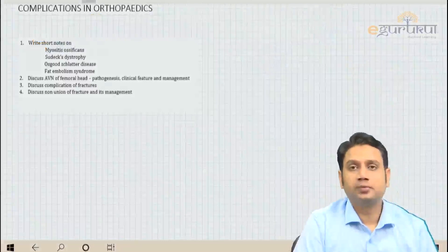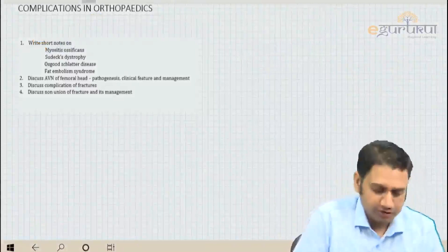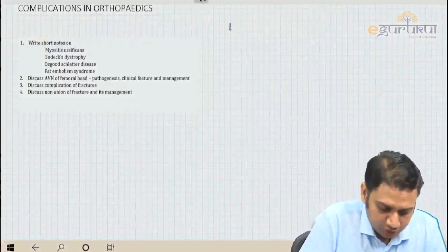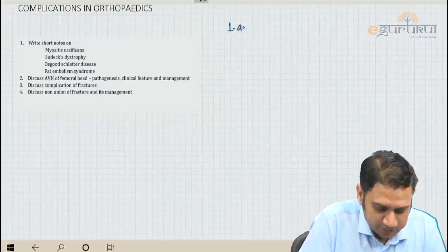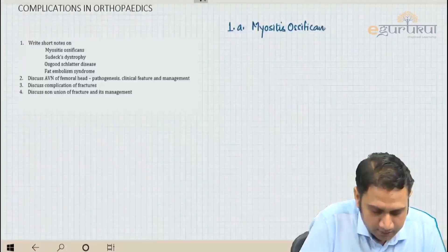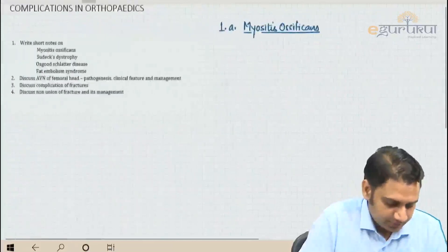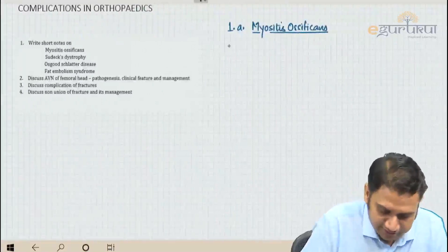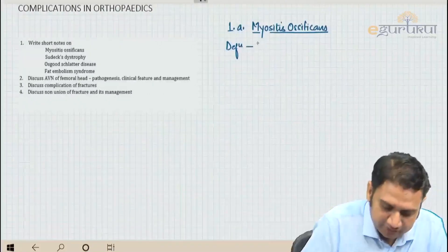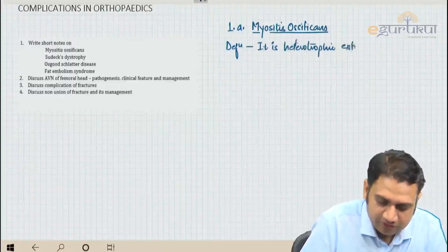Let's talk about certain topics from complications in orthopedics — the short notes and the long questions. Starting with short note number one: myositis ossificans. Myositis ossificans is defined as heterotrophic extraskeletal ossification.